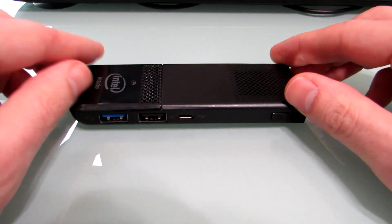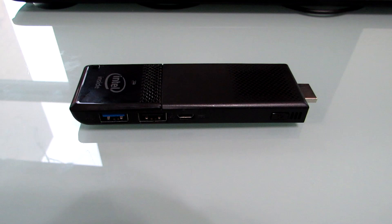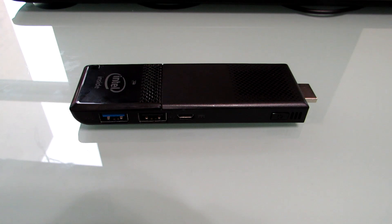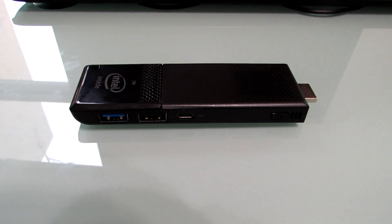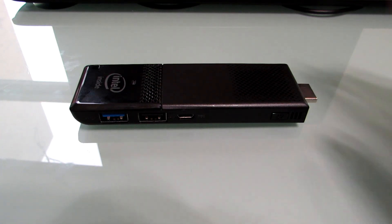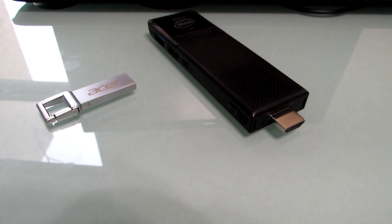This particular version came with Windows 10 preloaded, but Intel also has a version that has no operating system pre-installed. And both of them, you can load your own operating system. It's a little bit tricky, and some features may or may not work, but I want to show you how you can get Ubuntu Linux to run on it using this USB flash drive.